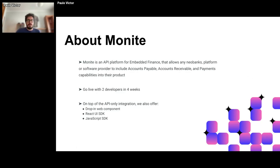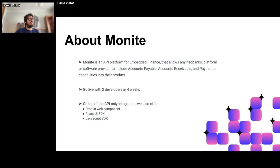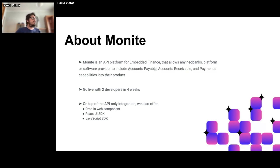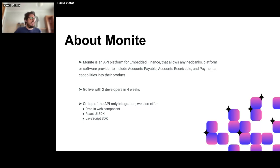Monite is an early-stage startup and an API platform for embedded finance that allows other apps to embed financial solutions — making them super financial apps. This way they can include accounts payable, accounts receivable, and payments capabilities into their products. We claim we can go live with two developers in four weeks, which reinforces the need for a self-service experience in our dev portal.